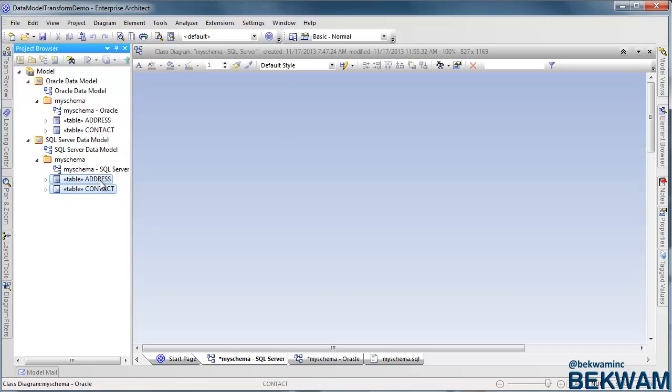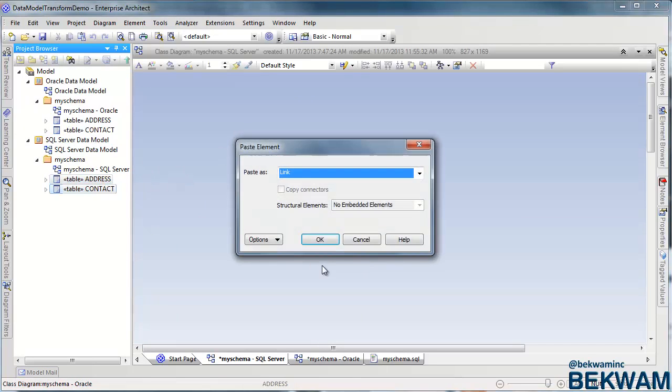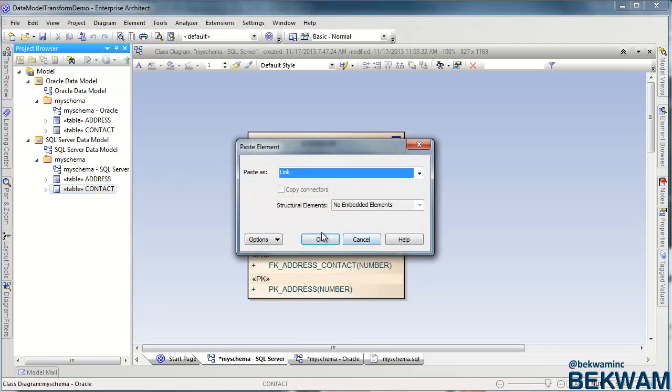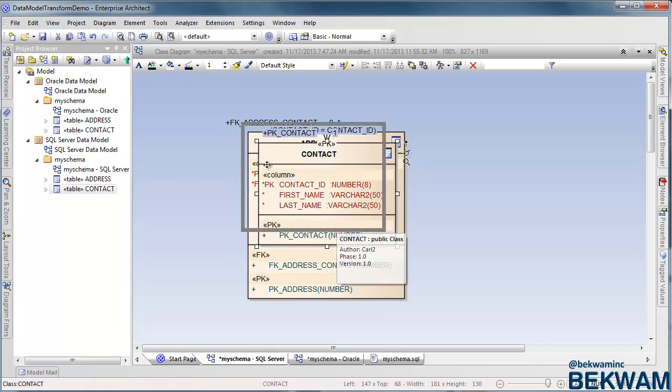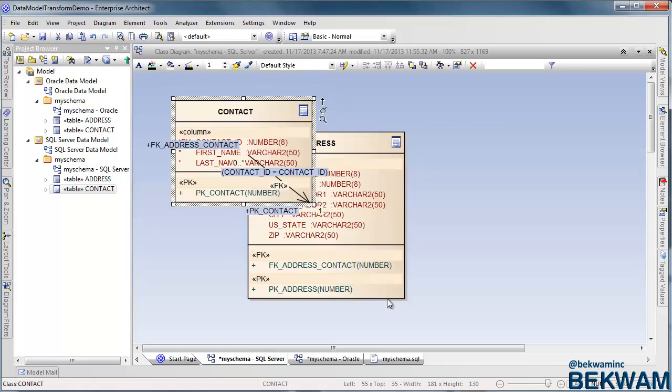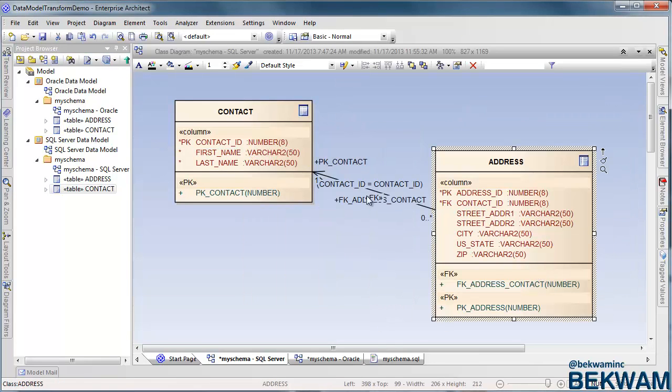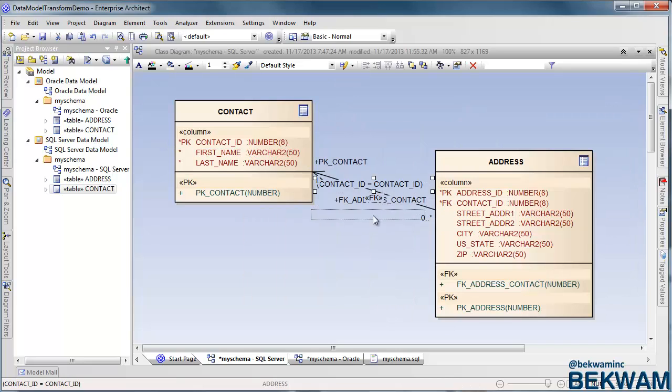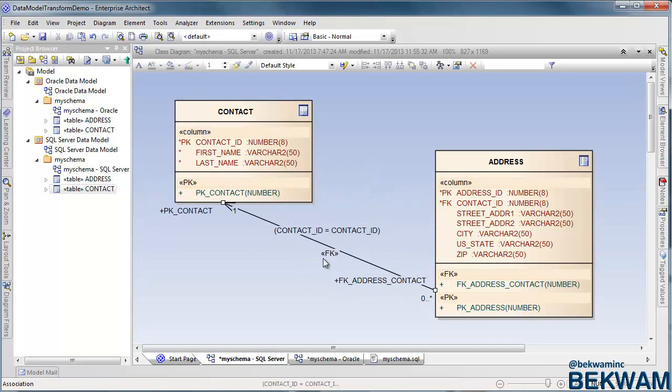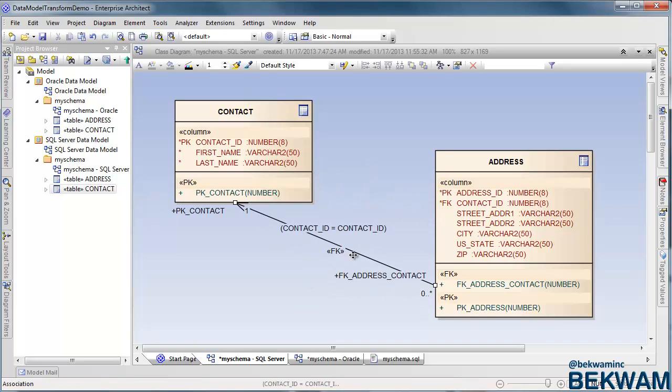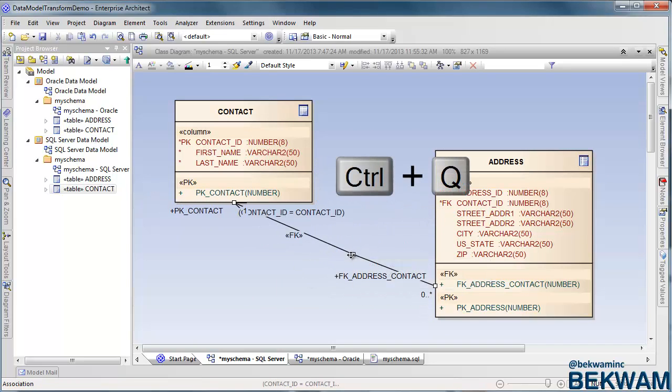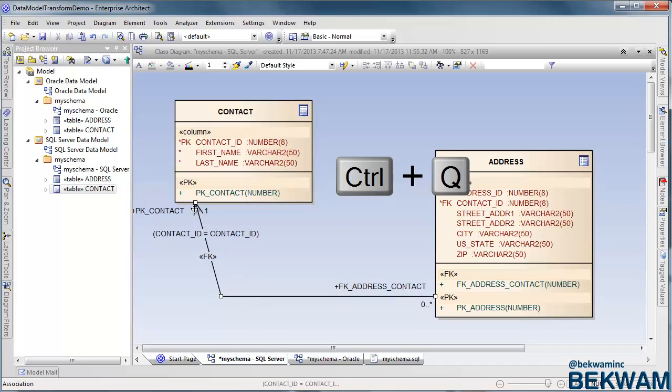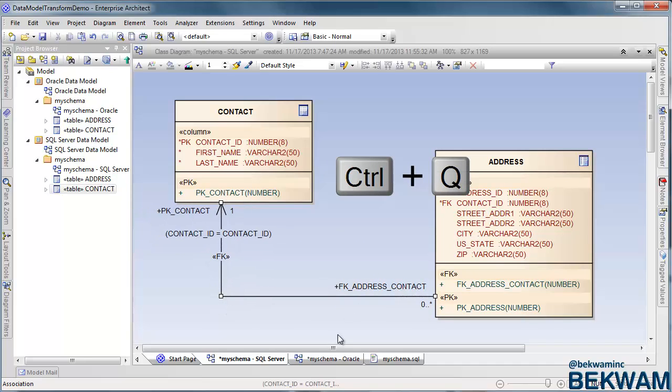Then I drag them onto the canvas. I'm using Control Q to put a break in the lines so that I can format this display a little bit better.